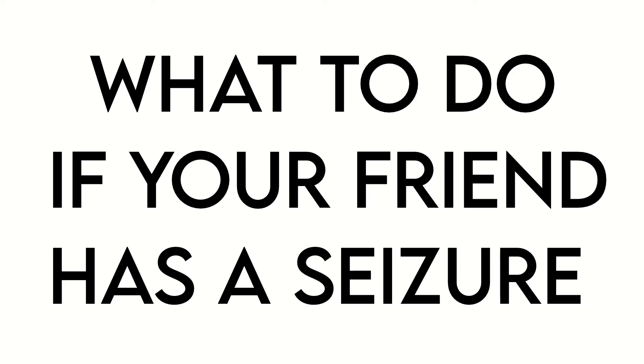November is Epilepsy Awareness Month, so today we're going to talk about what to do if your friend has a seizure.